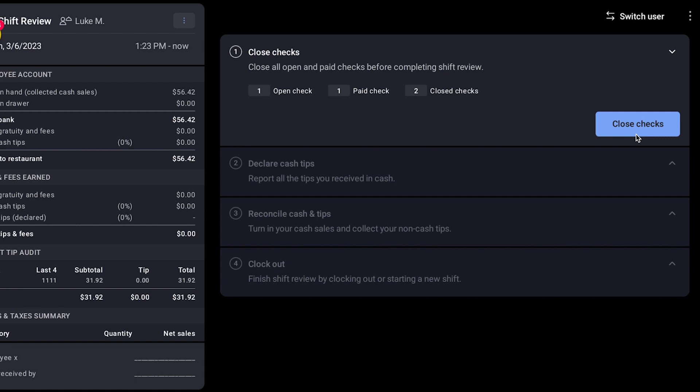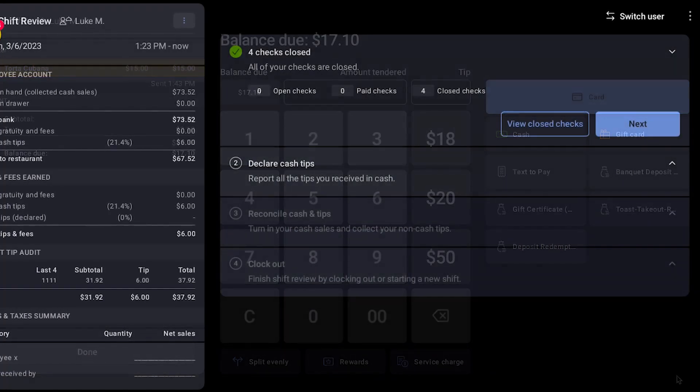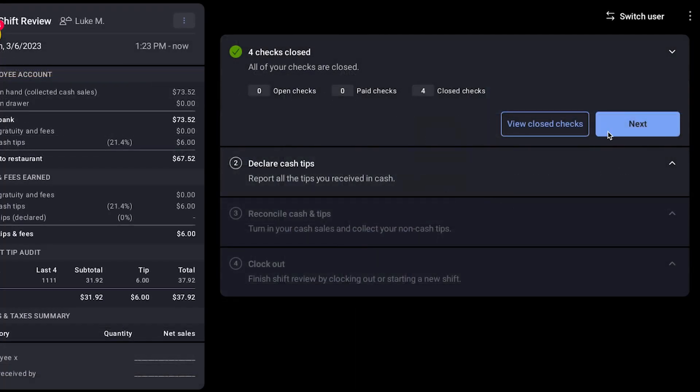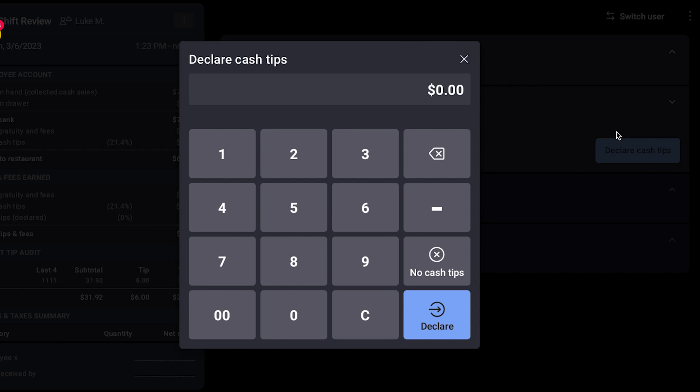Employees must close all checks in order to complete their shift review. If any checks are not closed, they can select View to close these checks. Once all checks are closed, they can select Next to advance to the next task.